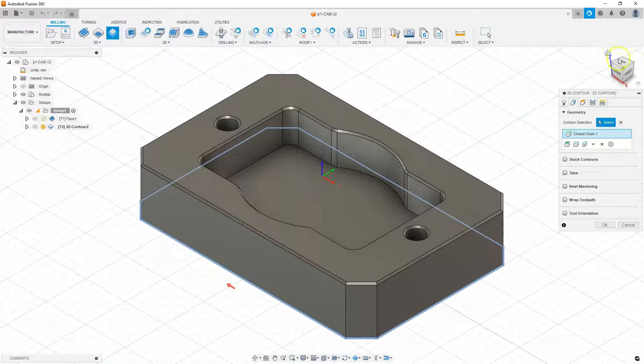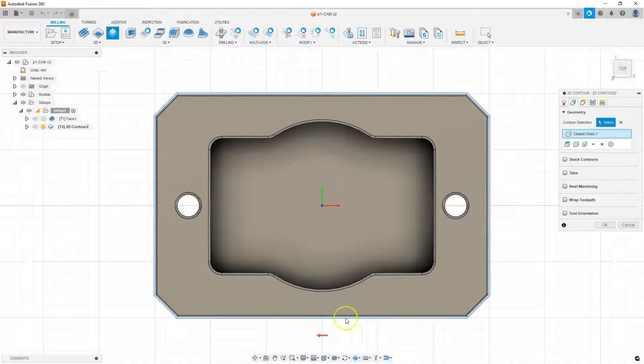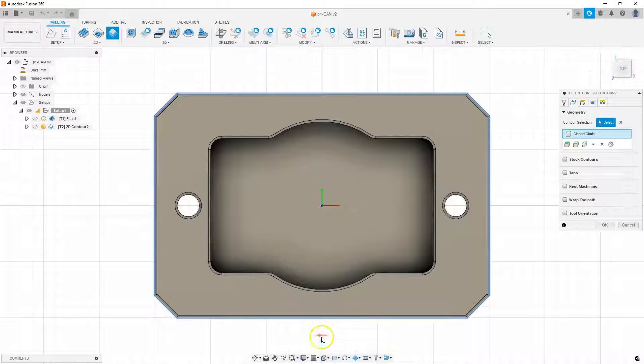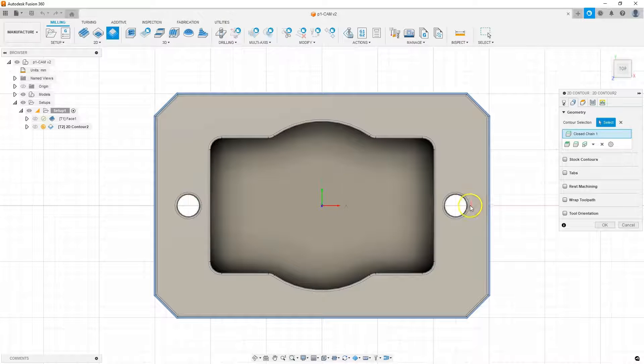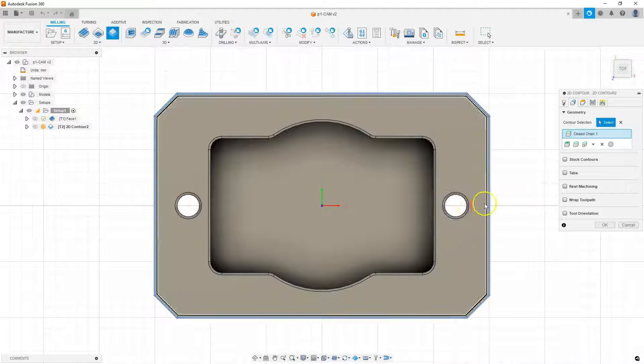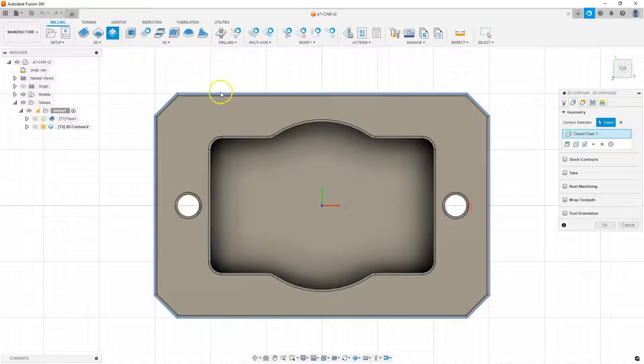And here, in the case of contour machining, you can pay attention to the fact that such an arrow has appeared. And this arrow determines the side and direction of machining. If you click on this arrow, it will be flipped to the center of the contour. And then the machining would be from that side.